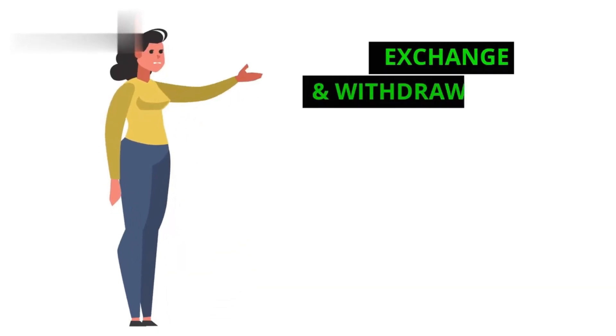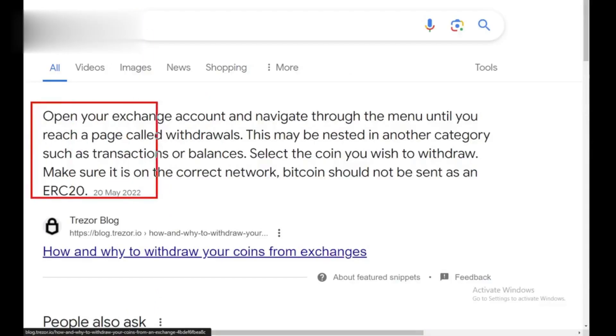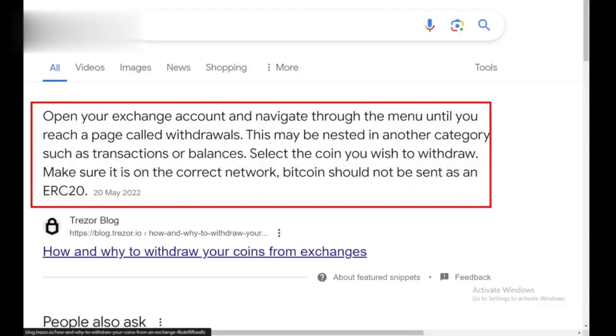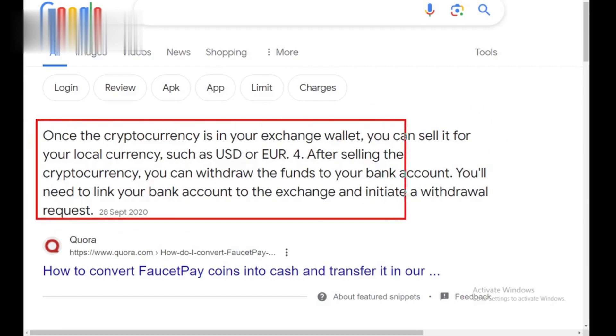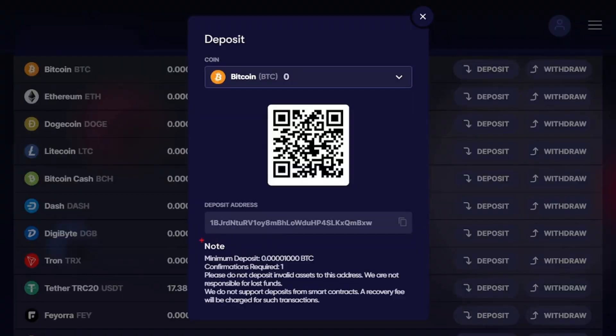Step 3: Exchange and Withdraw to Bank. Once the crypto reaches your exchange account, navigate to the Withdraw section again. Choose your preferred fiat currency — for example, USD or EUR — and your linked bank account. Follow the exchange's instructions to complete the withdrawal process. Remember, transaction fees might apply, so always check the rates before initiating a withdrawal.